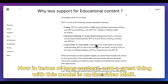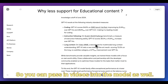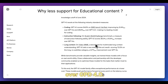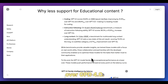In terms of long context, a great thing with this model is on the Video MME — you can pass in videos into the model as well. There is a new state-of-the-art result of 72% on no subtitle categories, a 6.7% increase over GPT-4.0.